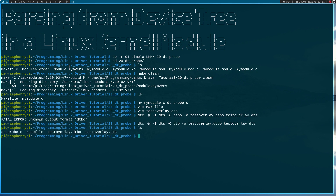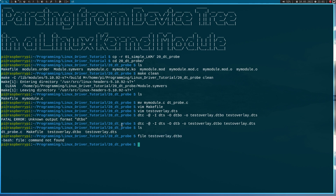I've compiled my device tree and I get the test_overlay.dtbo file here, which is a binary file. Now after creating the device tree overlay, let's implement a Linux kernel module which will parse the device tree for this device and read out the device properties.